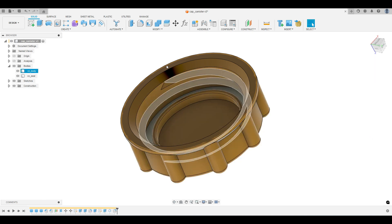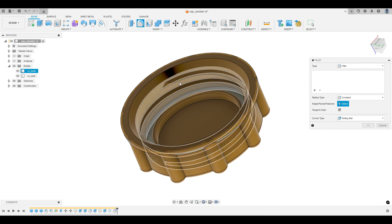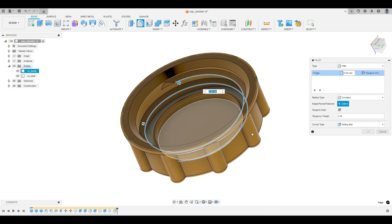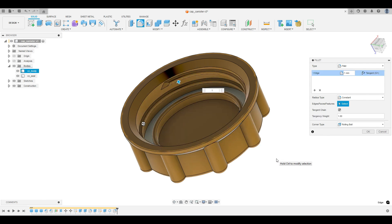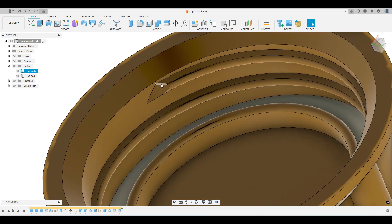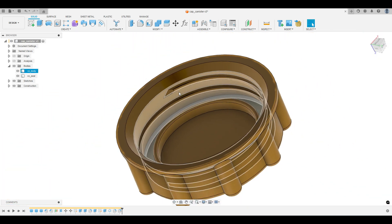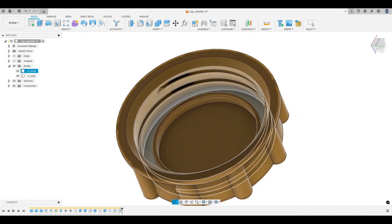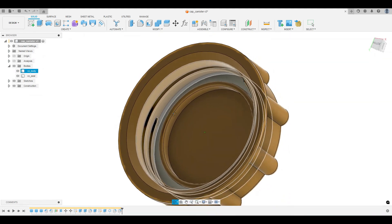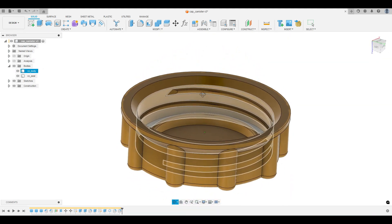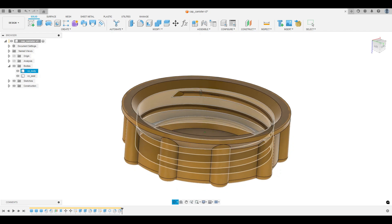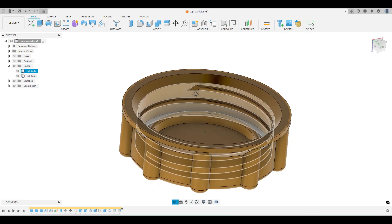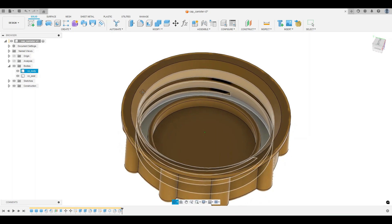I will make a fillet. I choose this and make one millimeter. We will see now how this looks. This is okay.